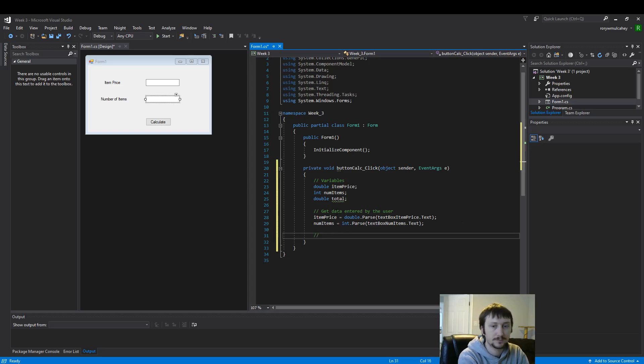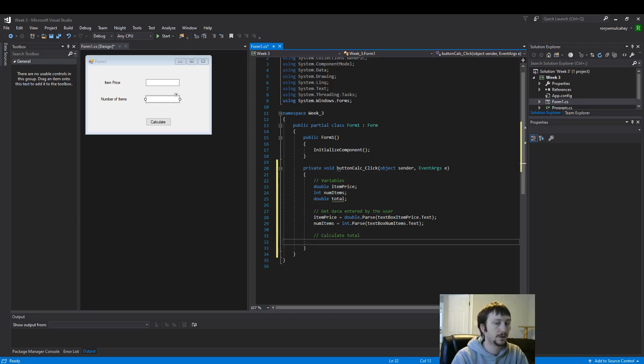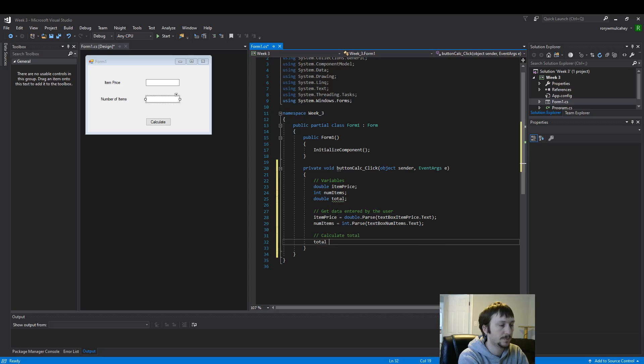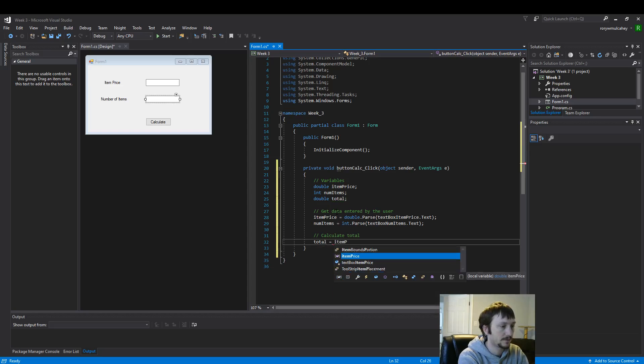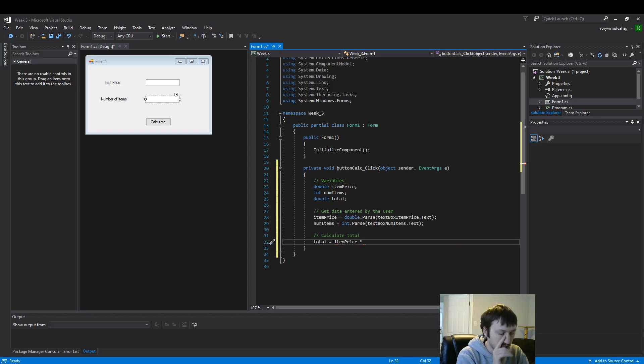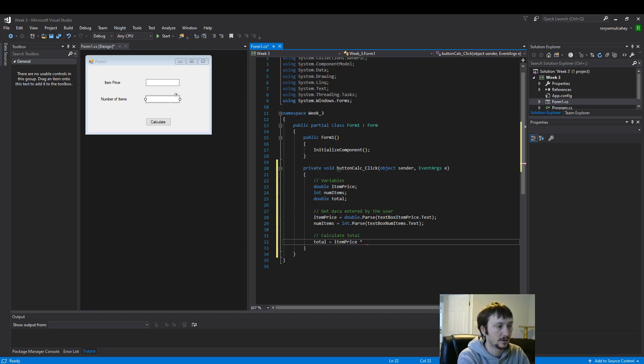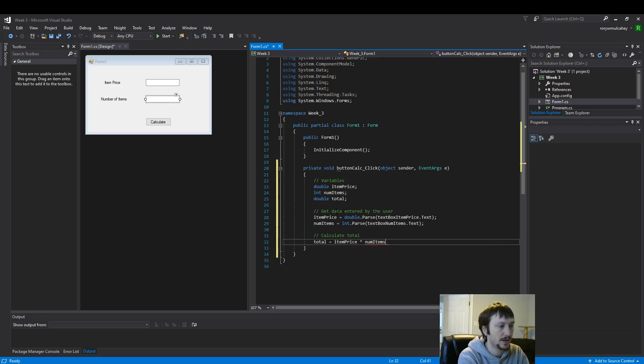Next let's calculate total and this will be simply item price. Shift 8 is the asterisk. This is a multiply in computer code. We want to multiply the price times the numbers.